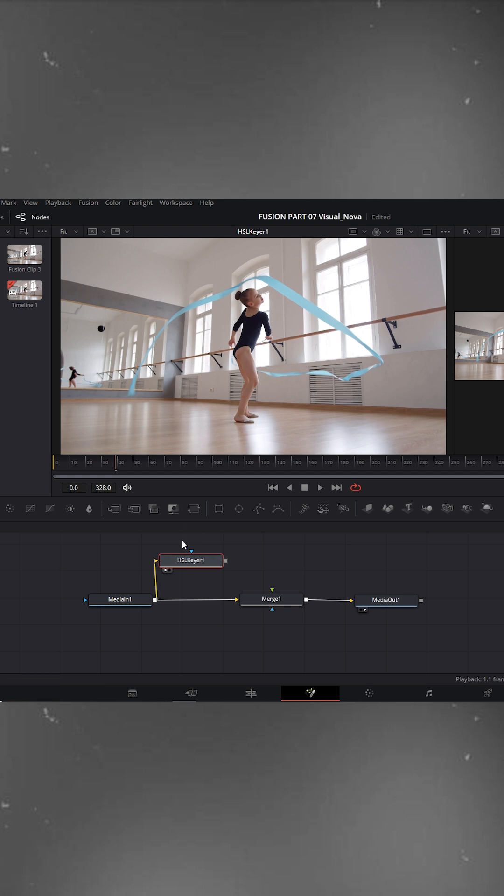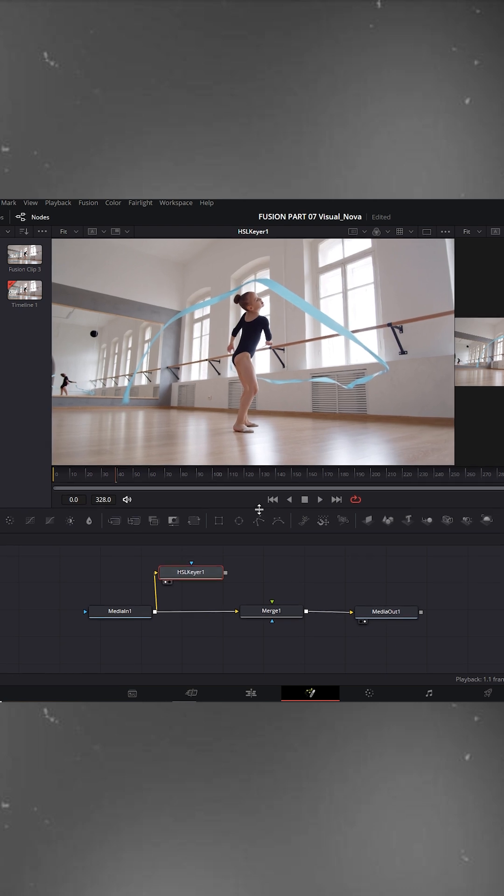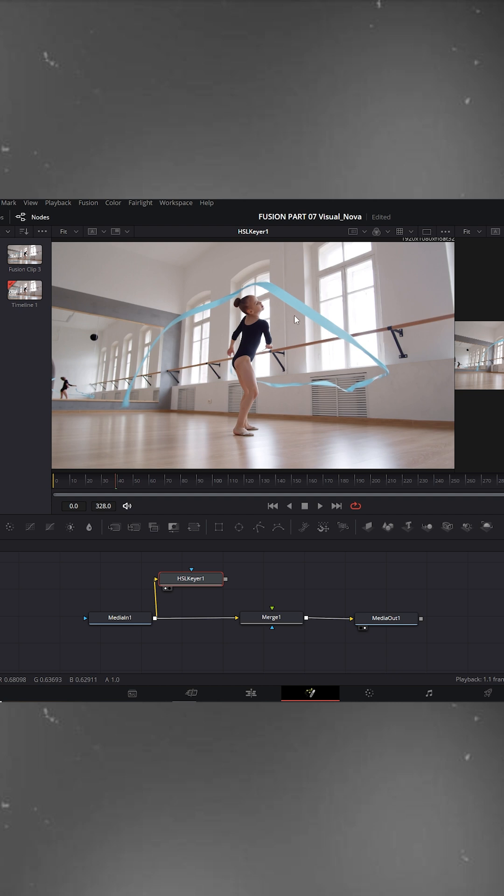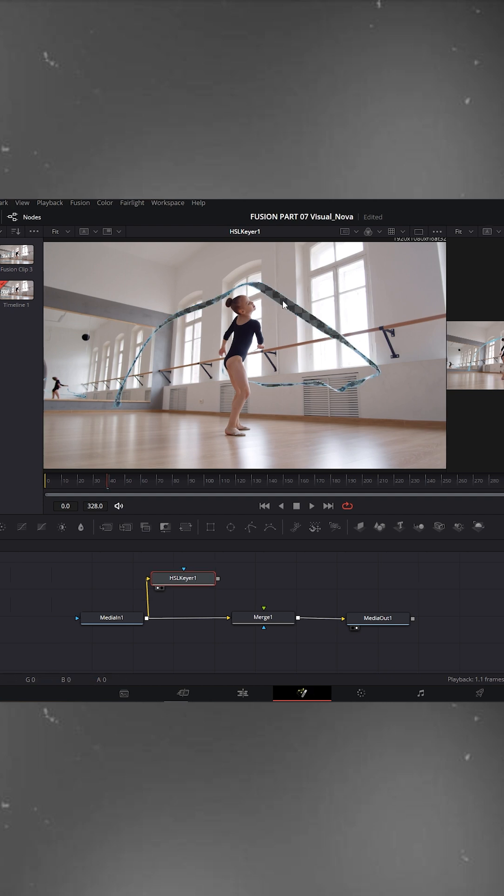Now in the viewer, click on the area where you want to add the glow effect. In my case I'll click on the ribbon the girl is holding while dancing. You'll see the ribbon is now selected.